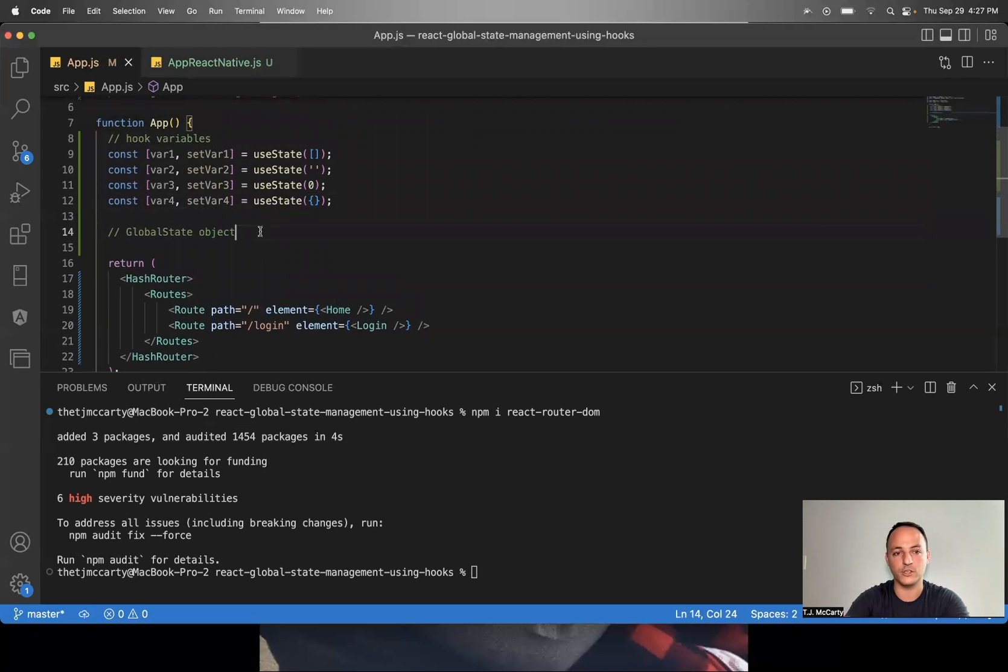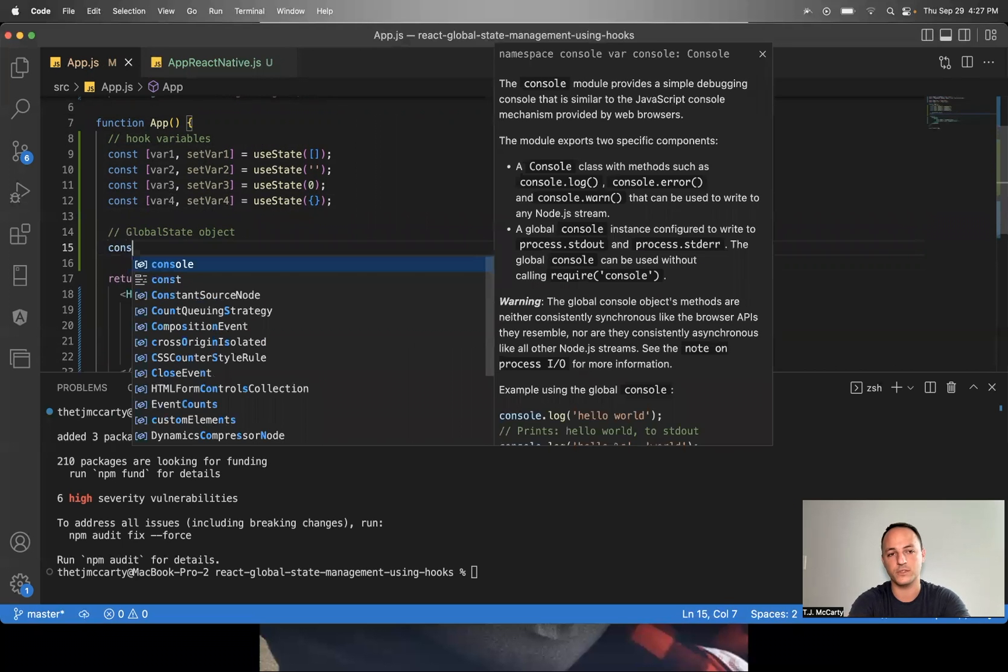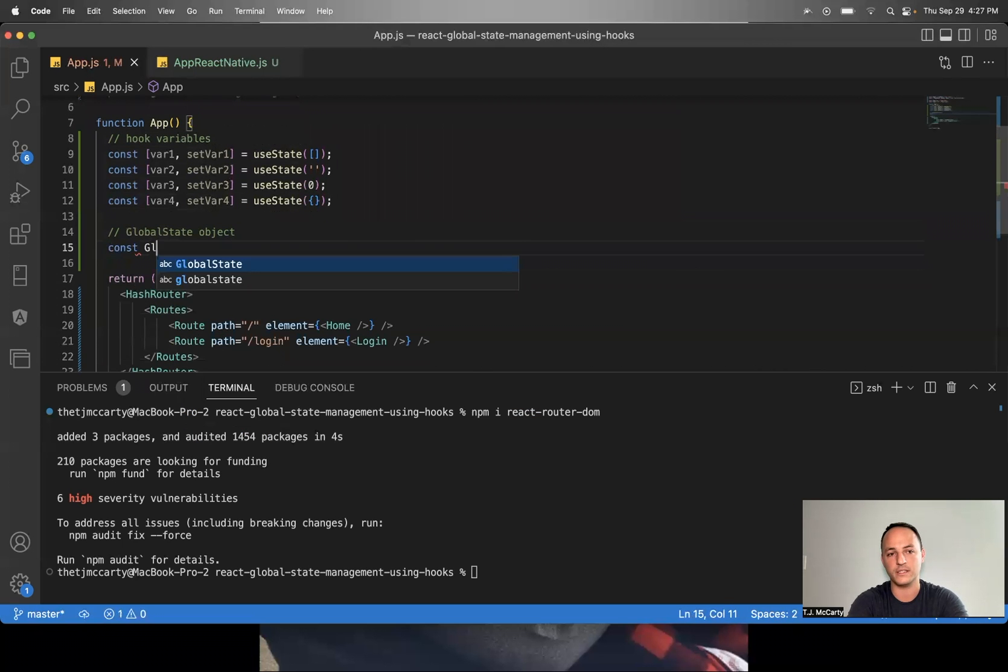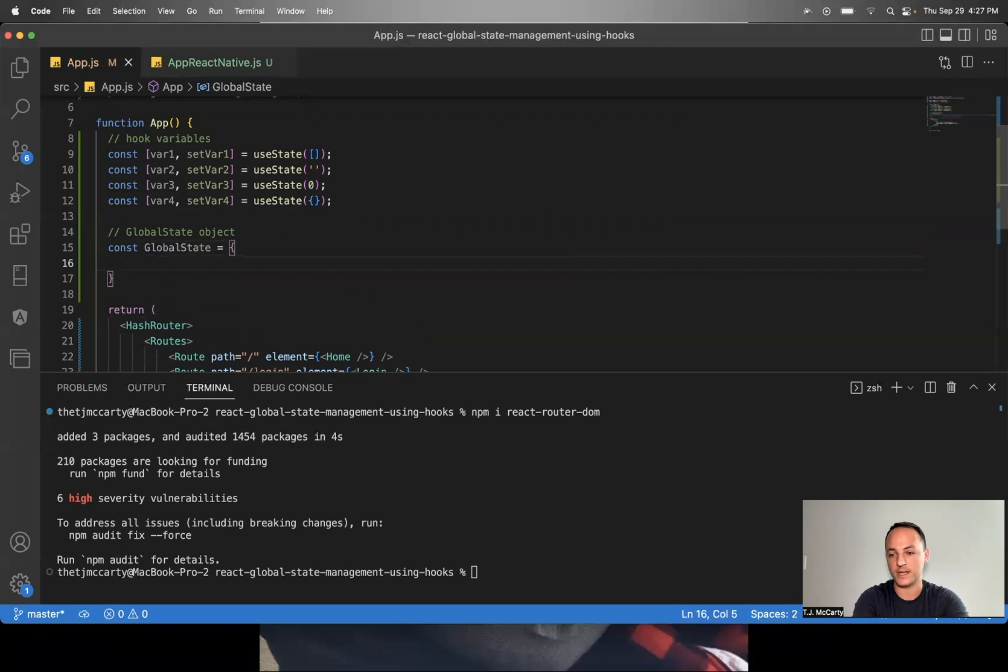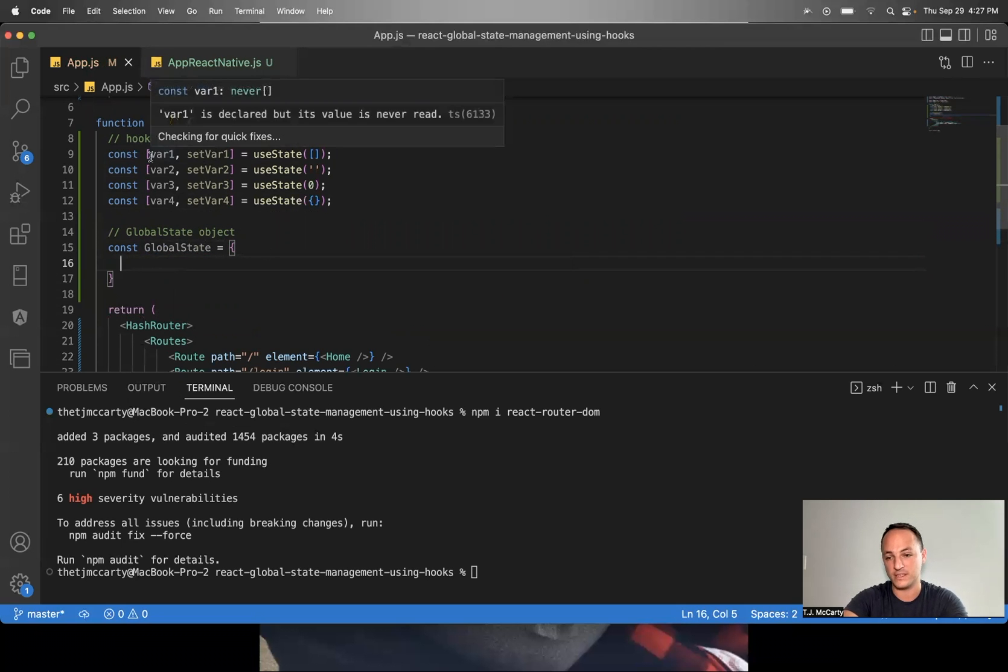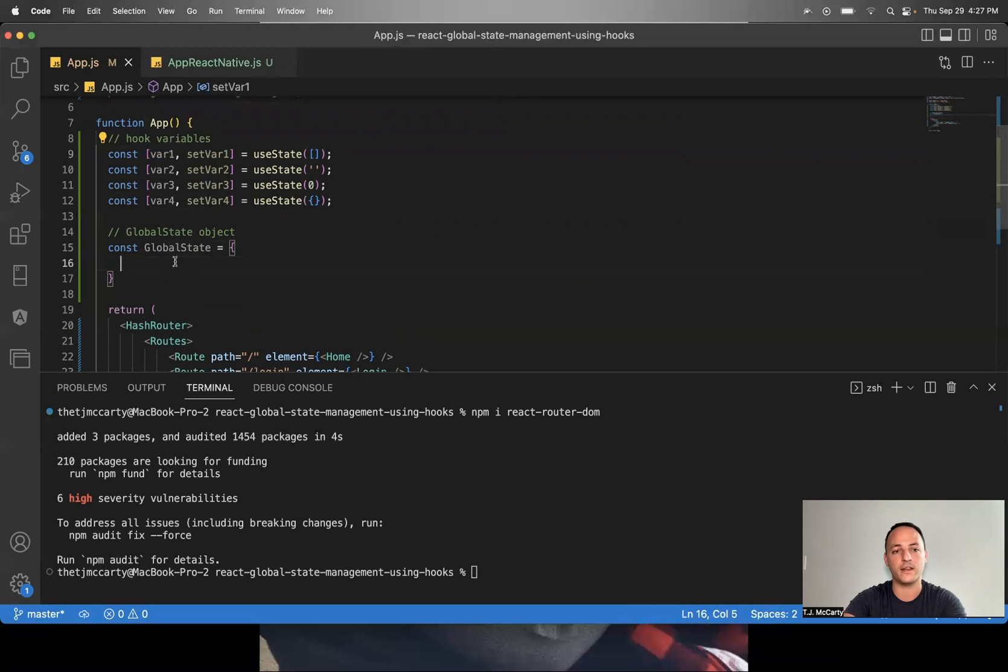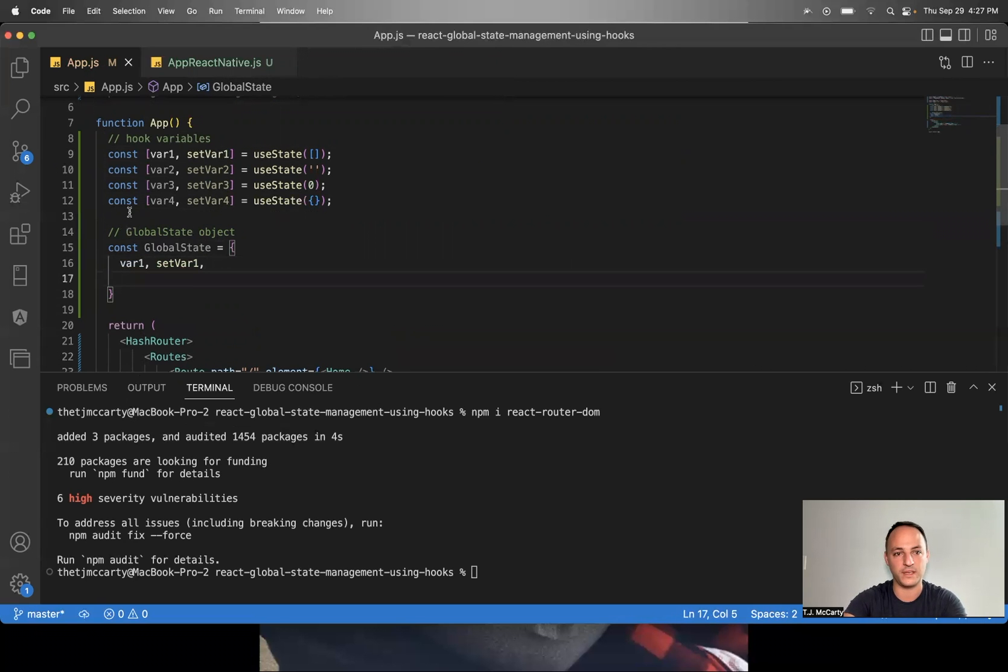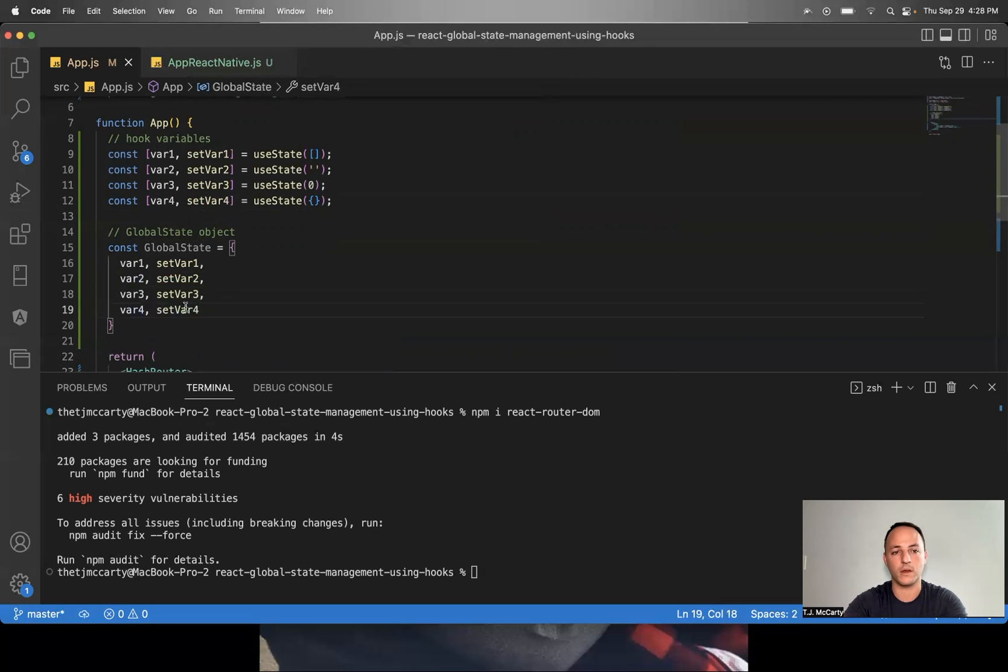But from there, you would create a global state object. So you would just say const globalState equals an object. And then from there, you just copy these variable names into the global state object. So we'll go ahead and I'll just copy each of them, make sure to put a comma at the end, just copy all of these into globalState.